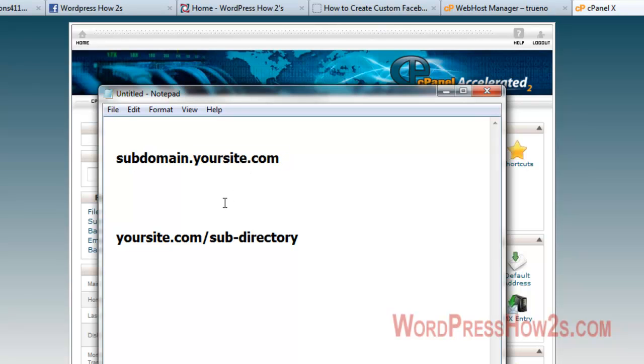In HostGator you can make unlimited subdomains on your account, I believe. Very helpful if you want to just make a lot of different websites.